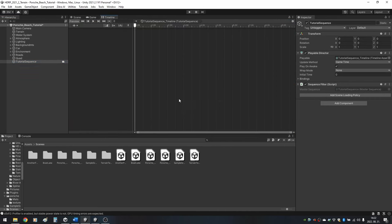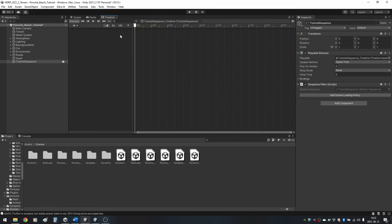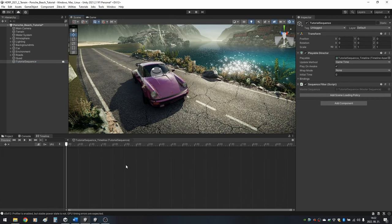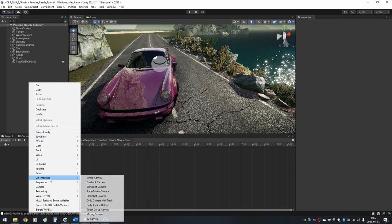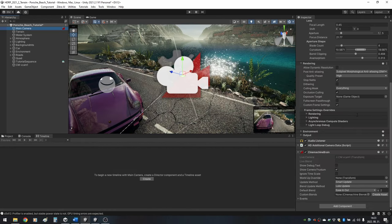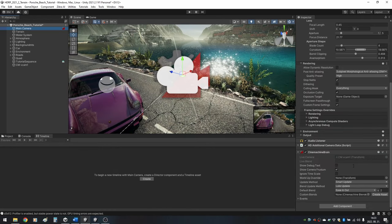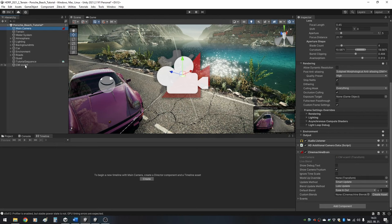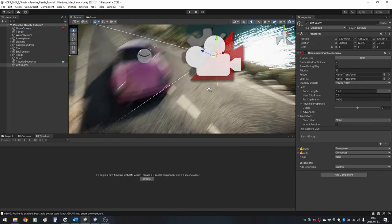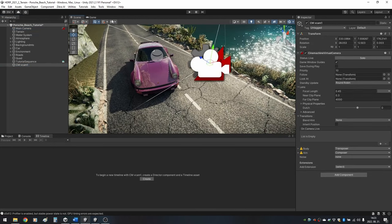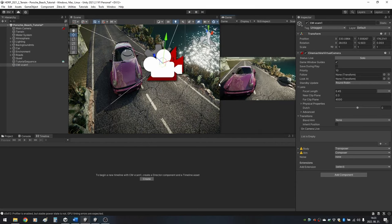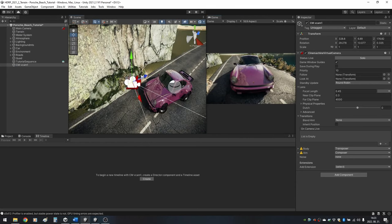We want to use two different types of cameras. The first one will be a simple Virtual Cinemachine camera. Right click in the Hierarchy, click on Cinemachine and Virtual Camera. Do notice that your main camera got a new component called Cinemachine Brain, and also that your main camera automatically snapped to the position of the Virtual Camera.